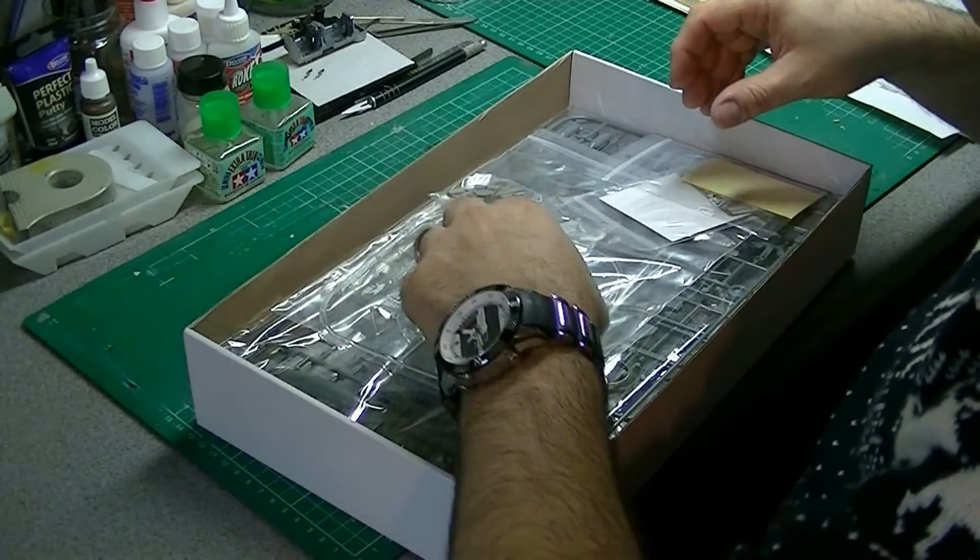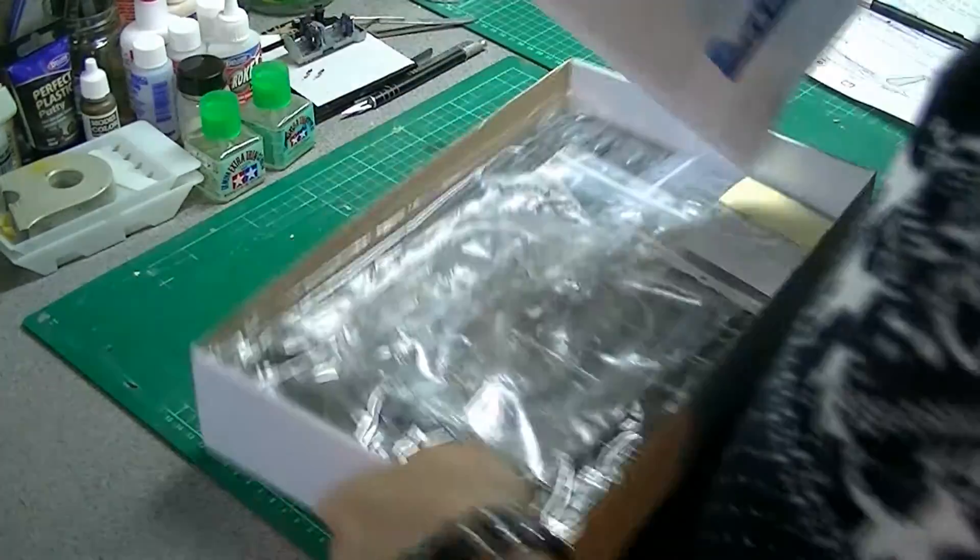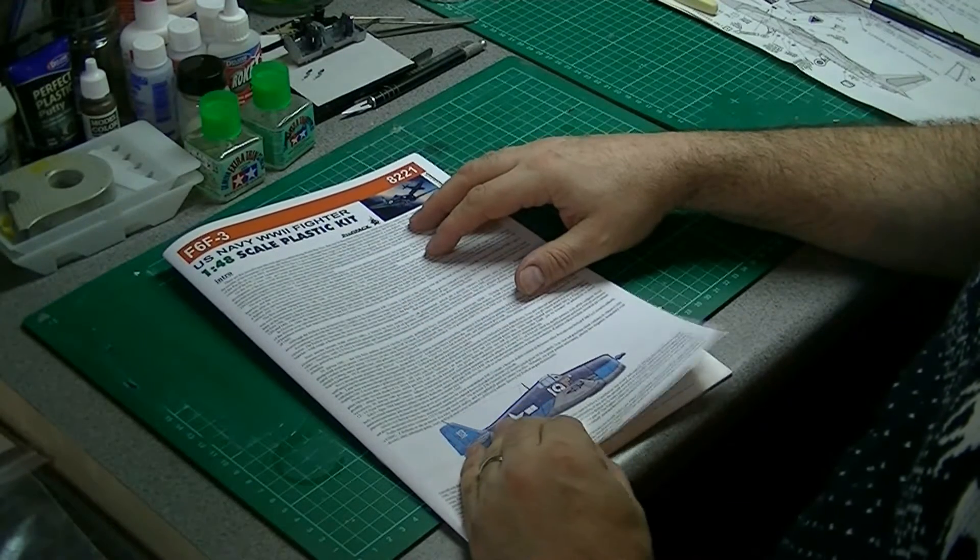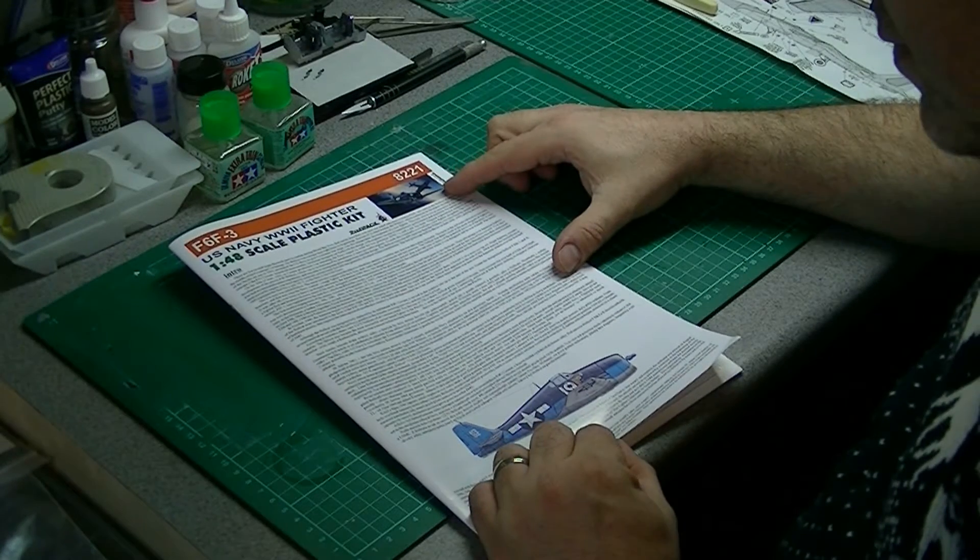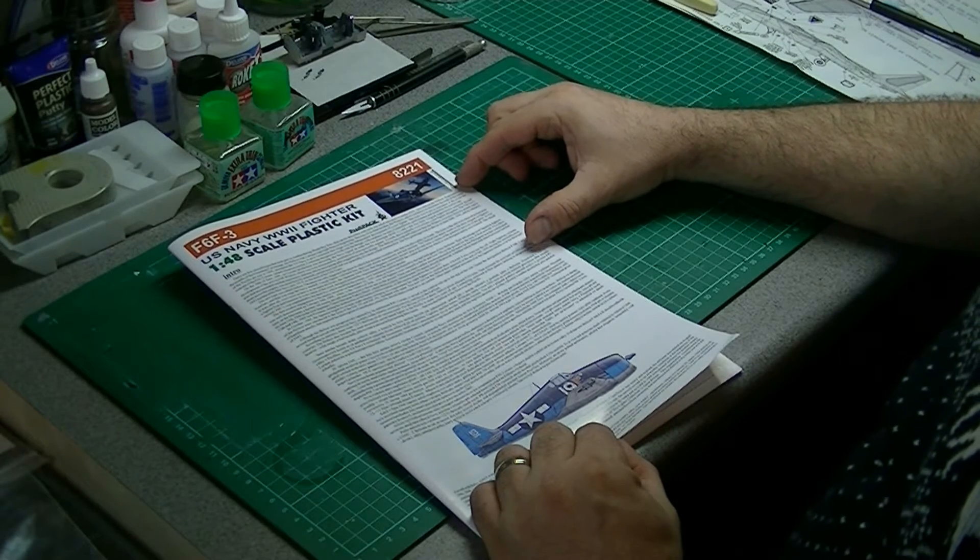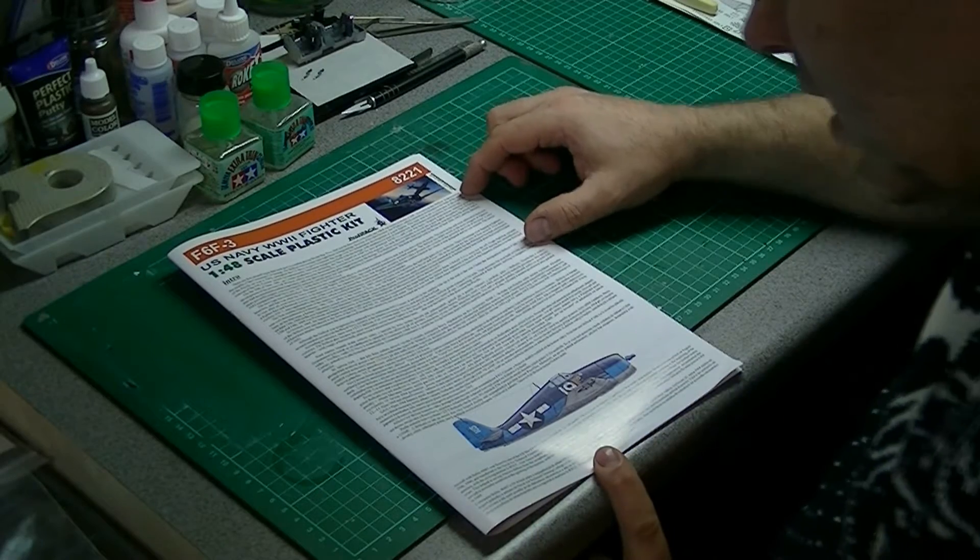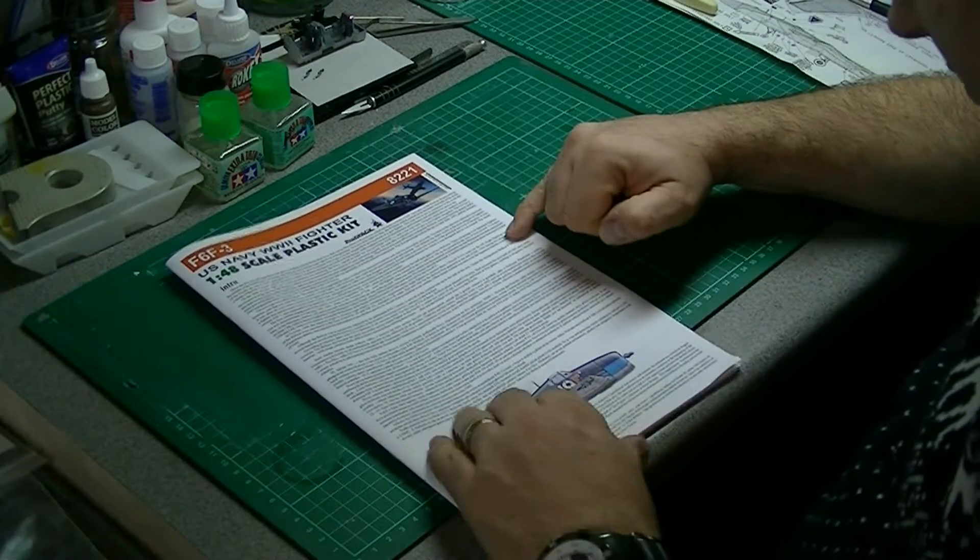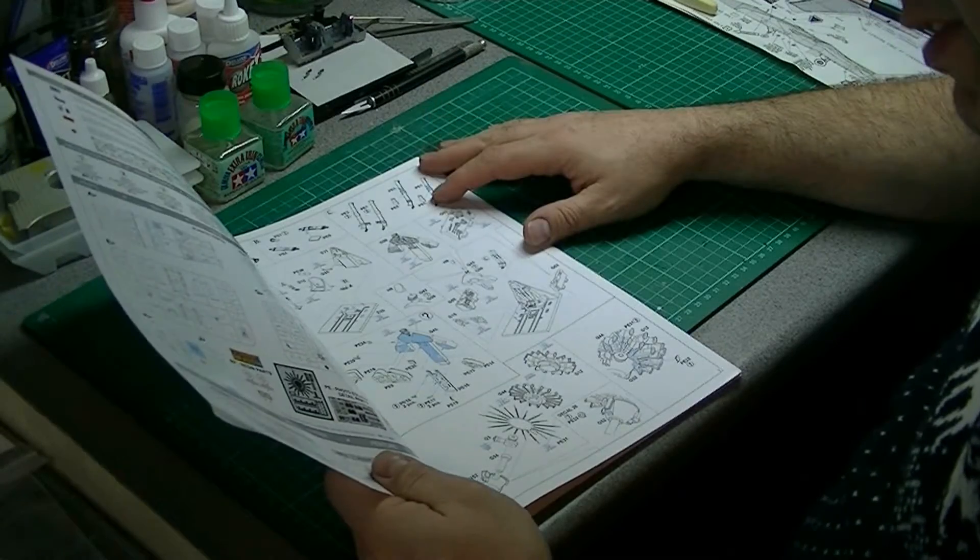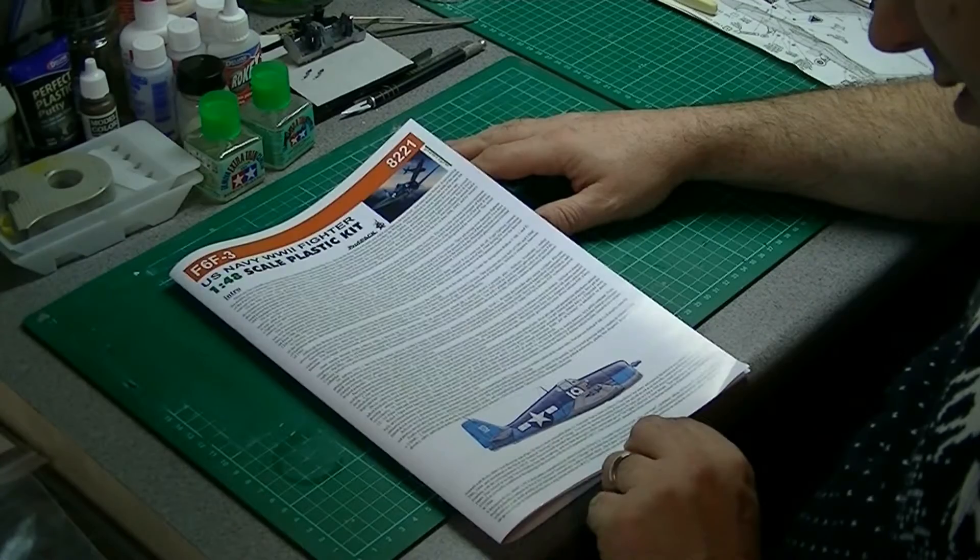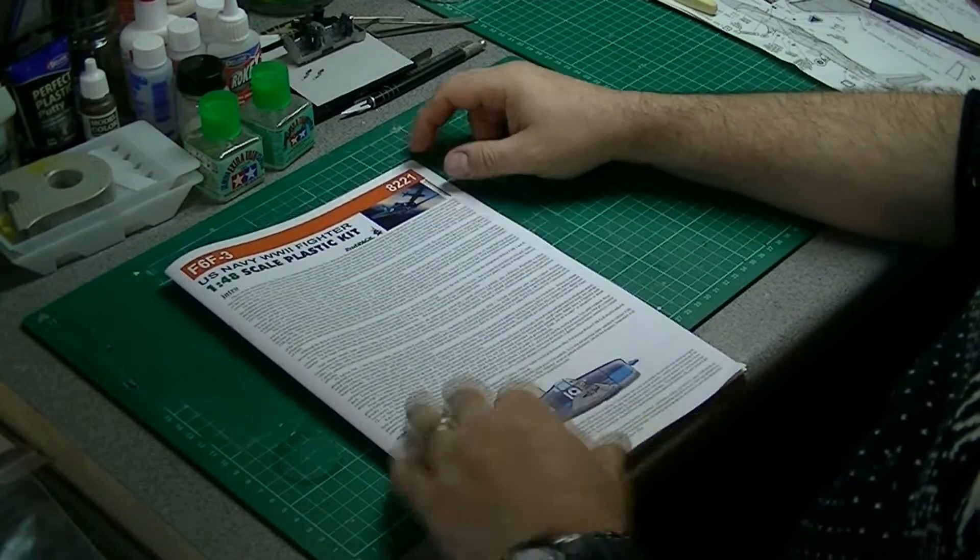We'll start quickly with the instructions. As always with the Eduard kits, really nice, really glossy color instructions. Reasonable bit of information here. The first page is information on the aircraft in English. We then go on to what I assume is Czech, Polish, whatever it is. Then there is a little bit of information down here in English again about this particular aircraft.